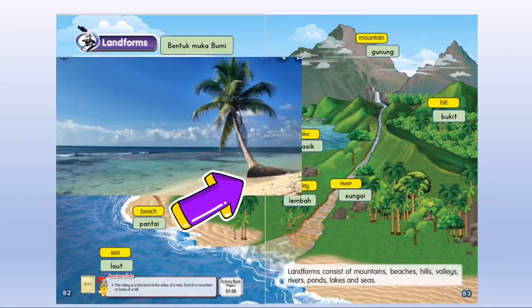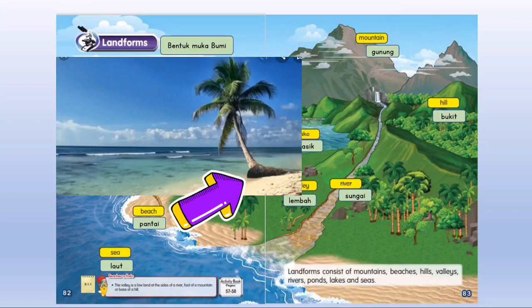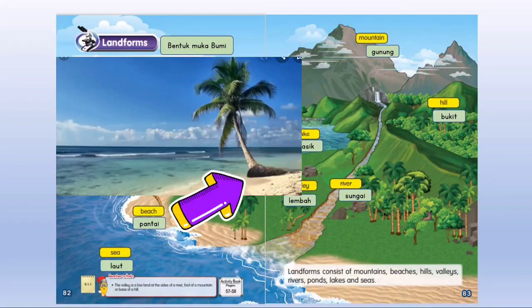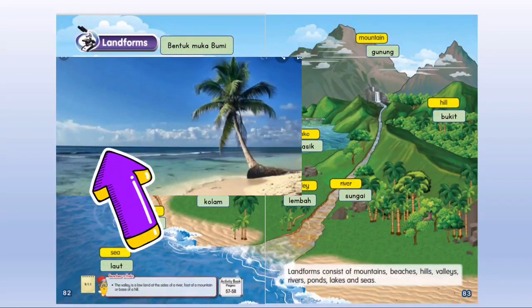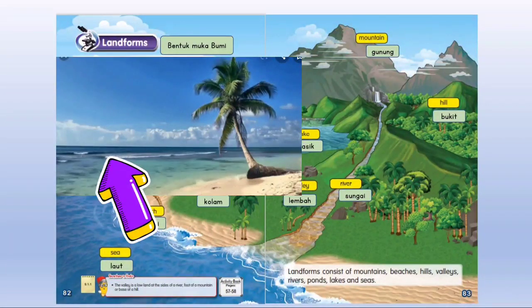This is the beach — Pantai. And this is the sea — Laut.